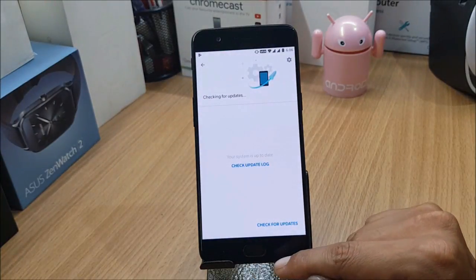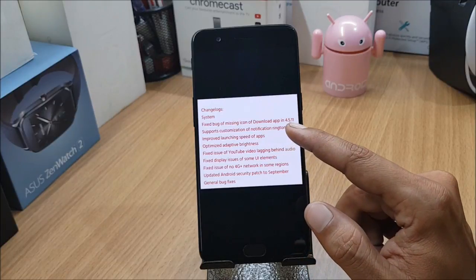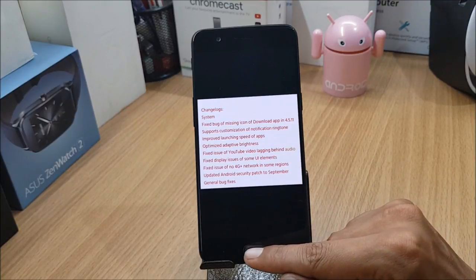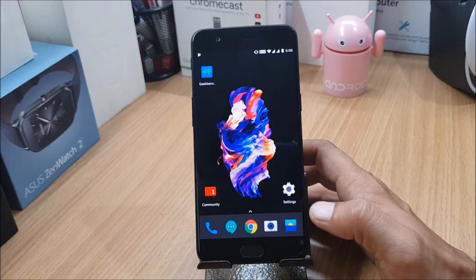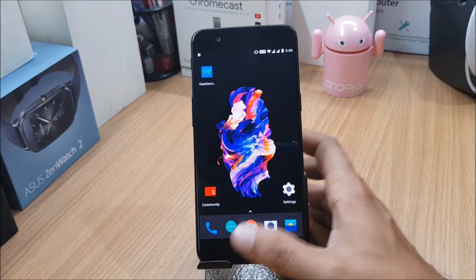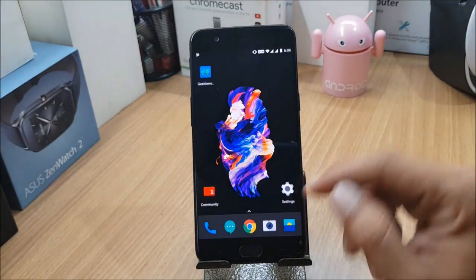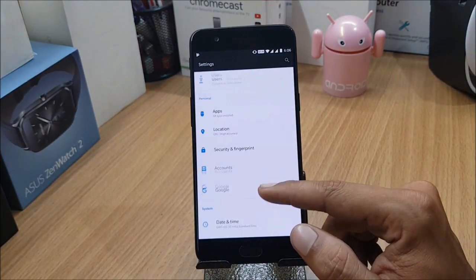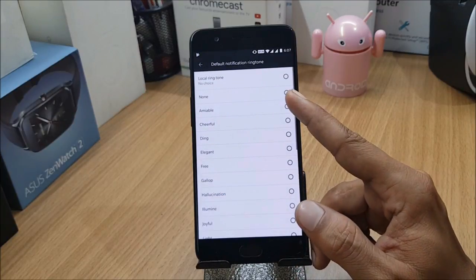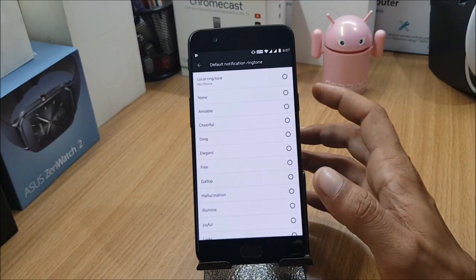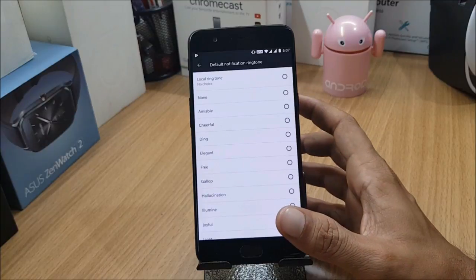There are not many changes, which I'll show you now. Under System, they have fixed the bug of a missing icon for a downloaded app. In 4.5.11, there was an issue where one app downloaded from the Play Store had a missing icon — they say they've fixed it in this build. Next, they mention support for customization of notification ringtone, which was already available in Sounds in 4.5.11 as well, but they've updated the same changelog again.